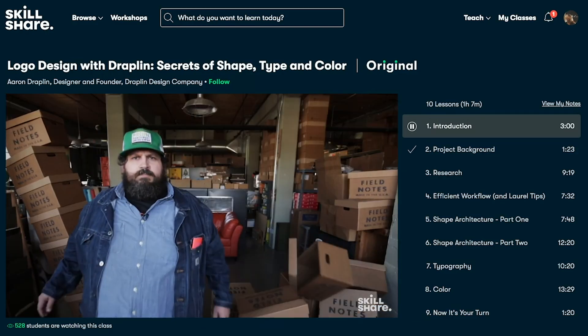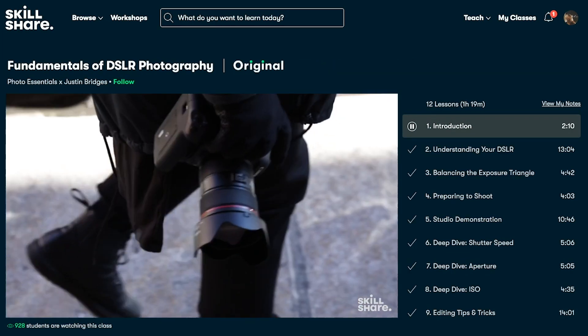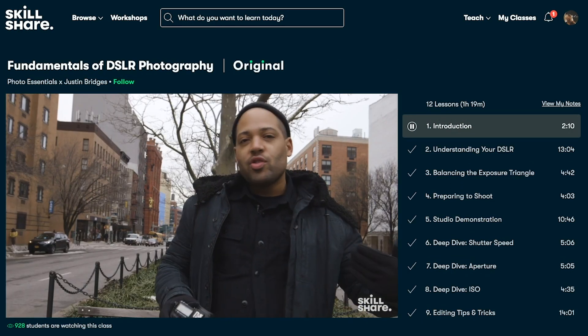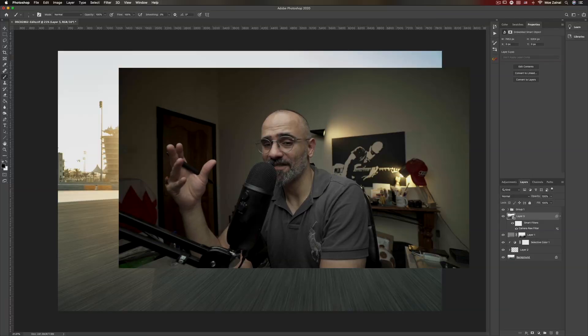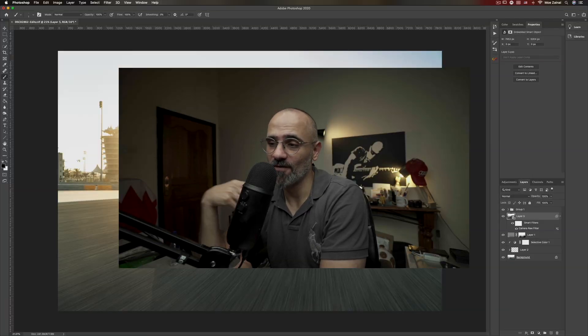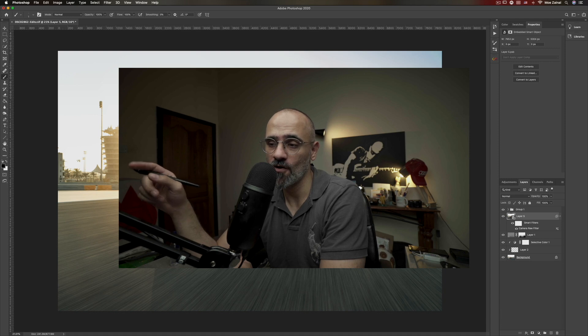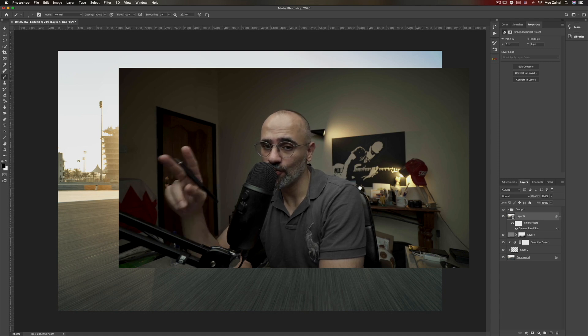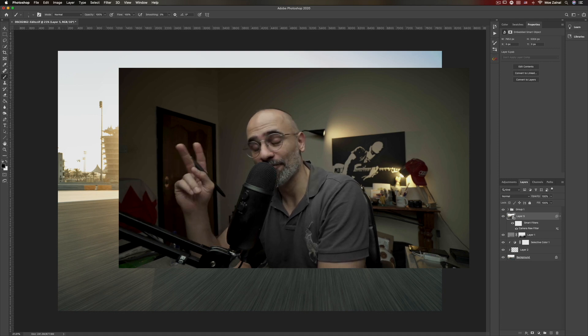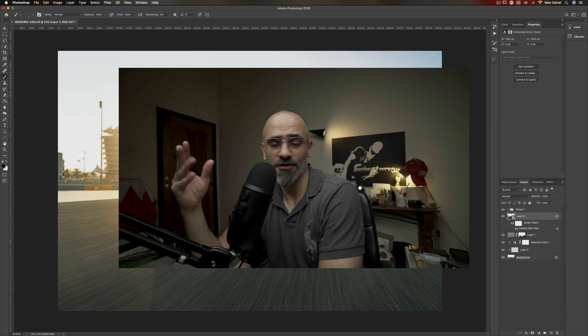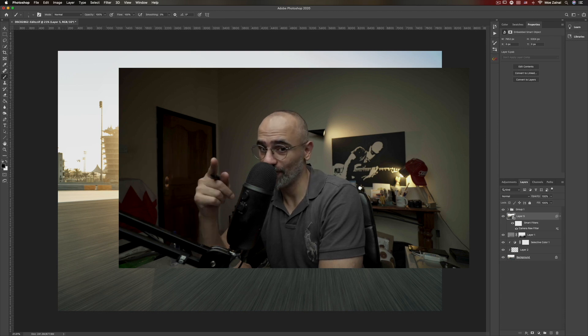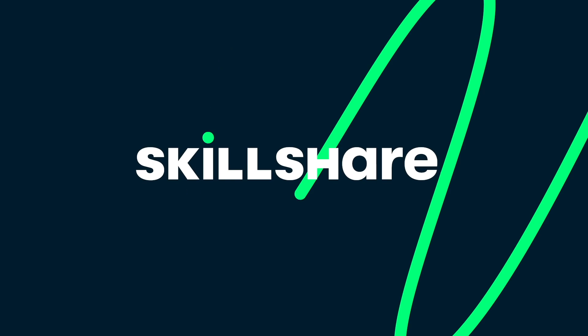Now Skillshare is also incredibly affordable. The annual subscription is less than $10 a month. Now here's the exciting news. The first 500 of my subscribers to click the link in the description below will get two free months of premium membership. This way you can explore and enjoy your creativity. So don't miss out. Go ahead, click the link in the description below.